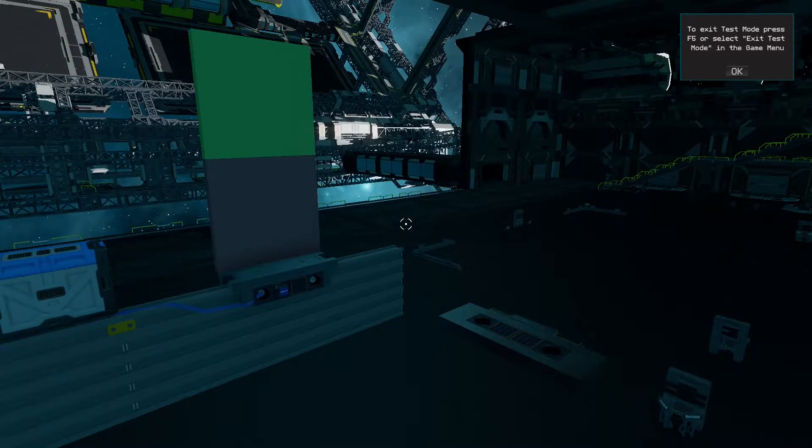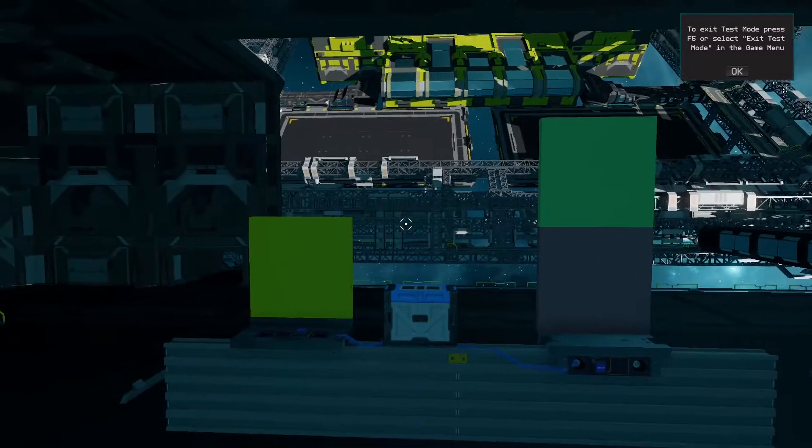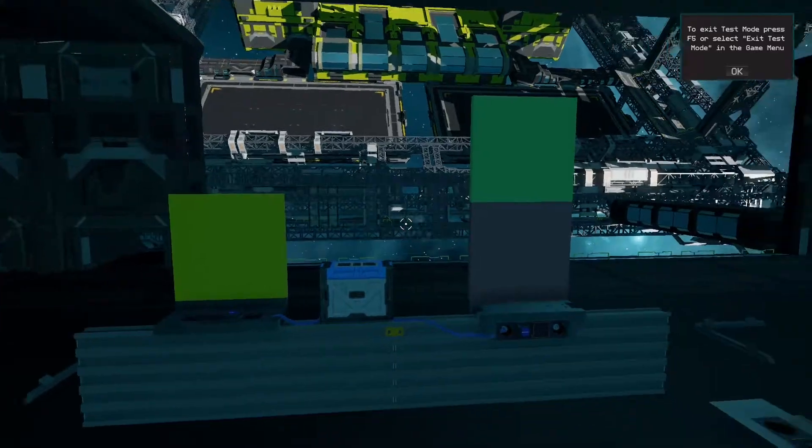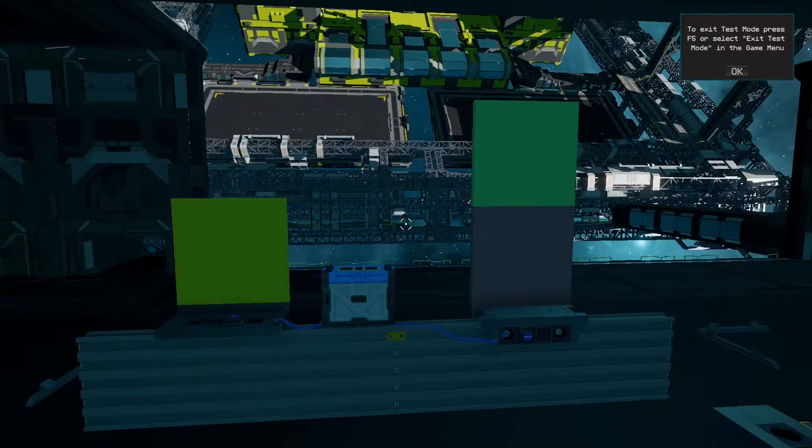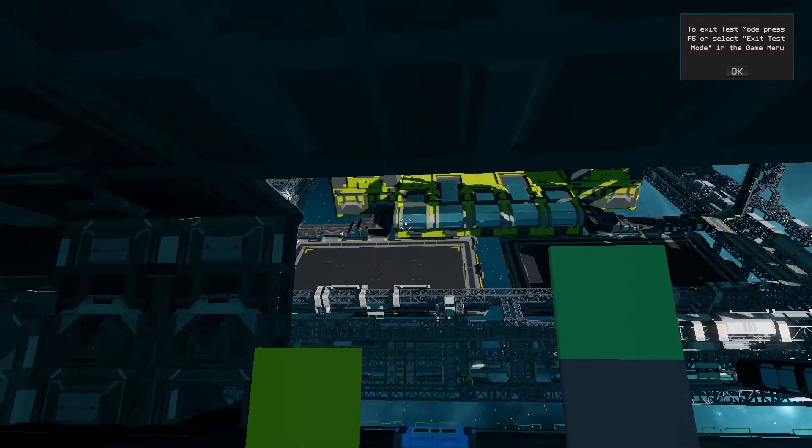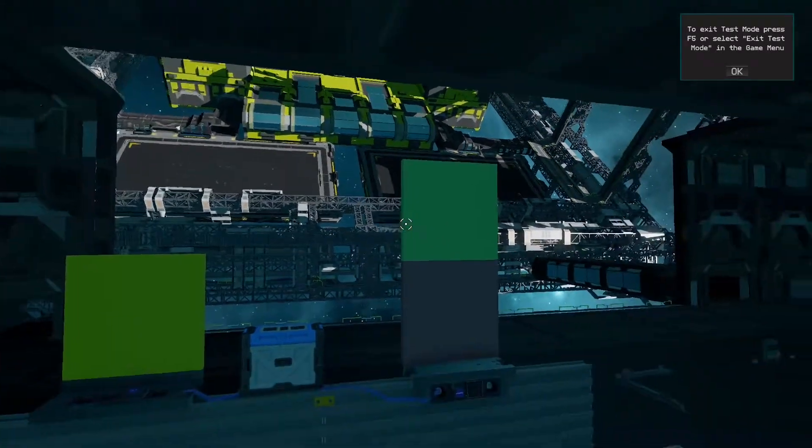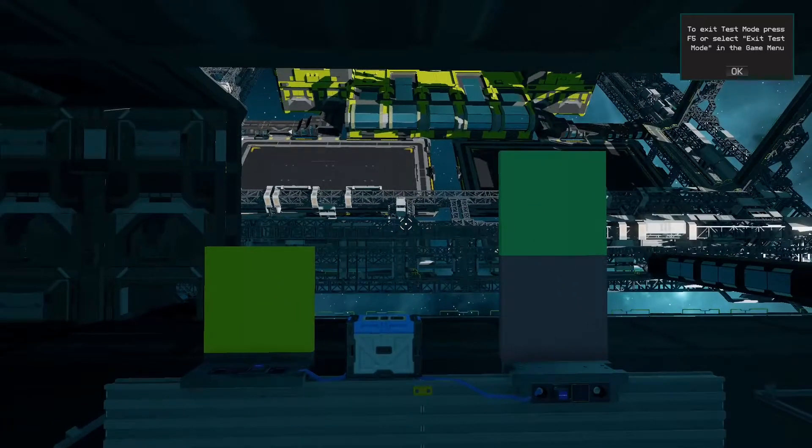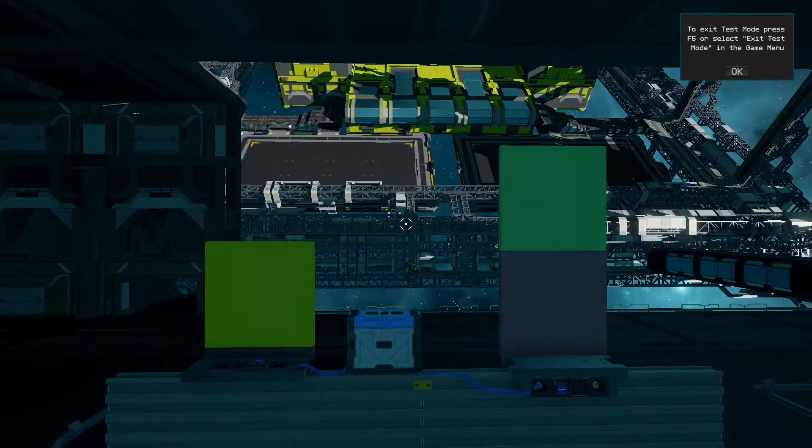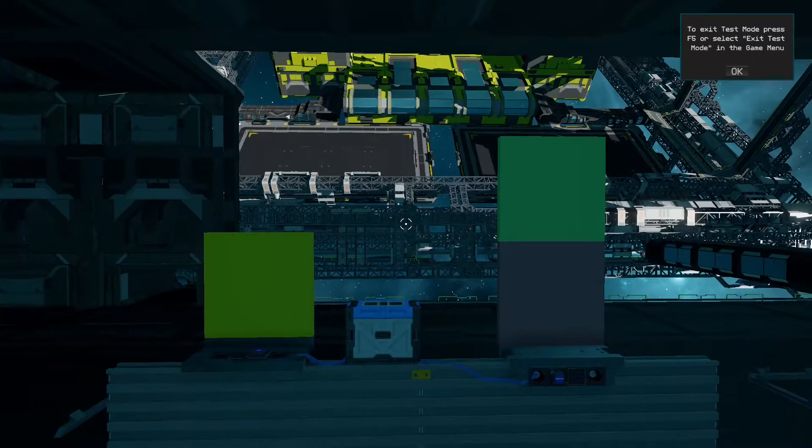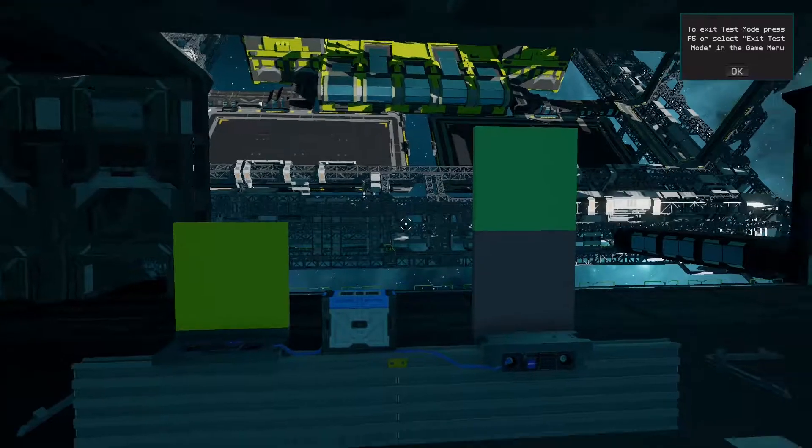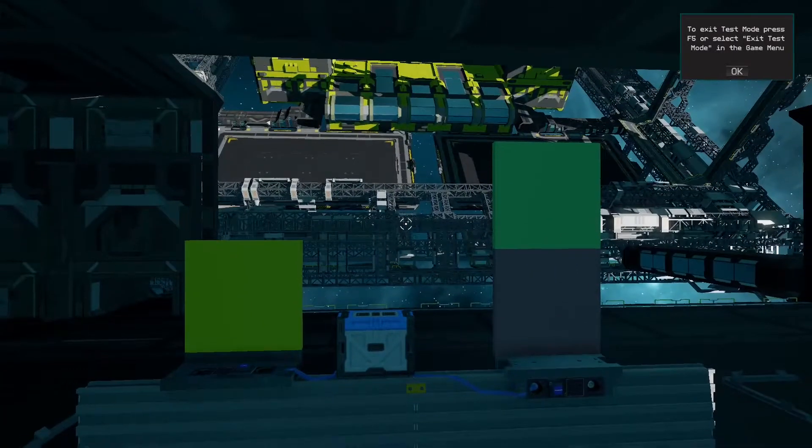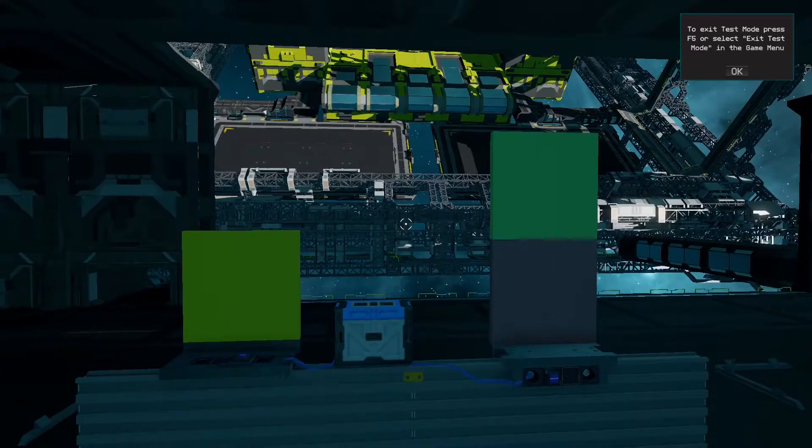Hello! Welcome to my first tutorial video here for Starbase. We are in closed alpha so everything in this video could change, but hopefully it will be useful to players that are new to closed alpha or early access.